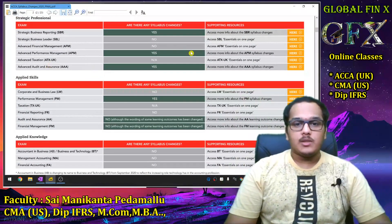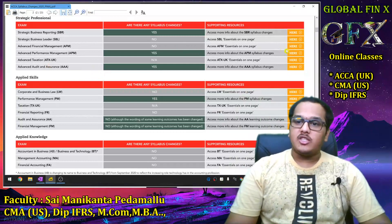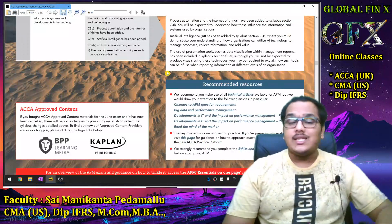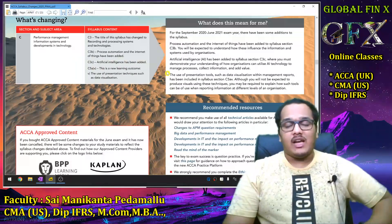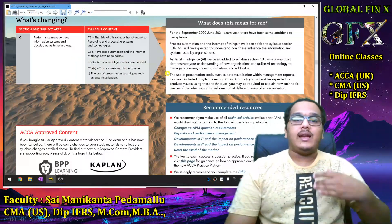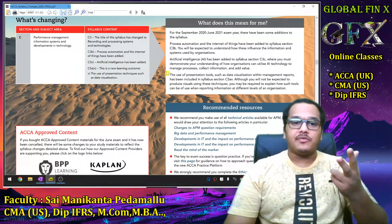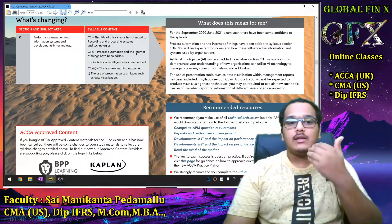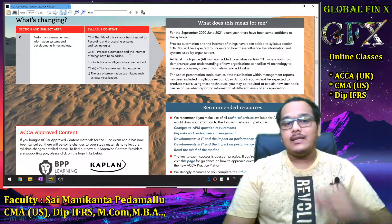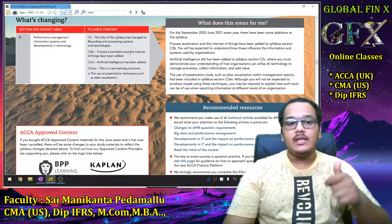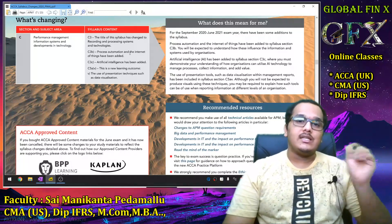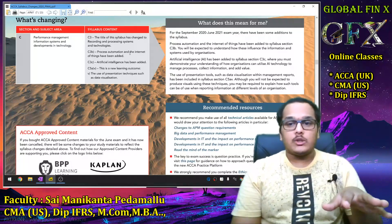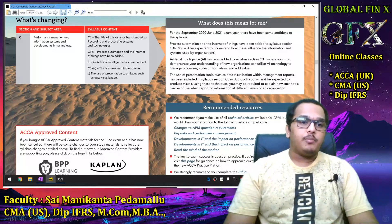For APM — Advanced Performance Management — there are syllabus changes. Similar to F5, big data and data analytics have been added. In addition to those, two new concepts are being introduced: IoT (Internet of Things) and Artificial Intelligence, and how these impact business, including RPA (Robotic Process Automation).